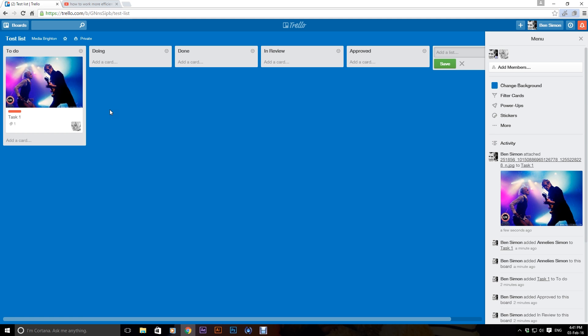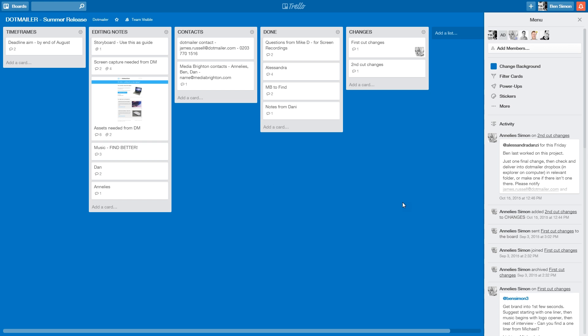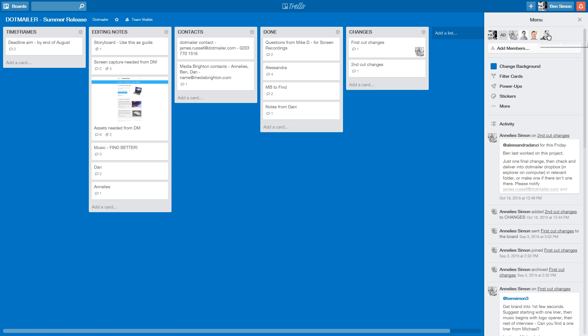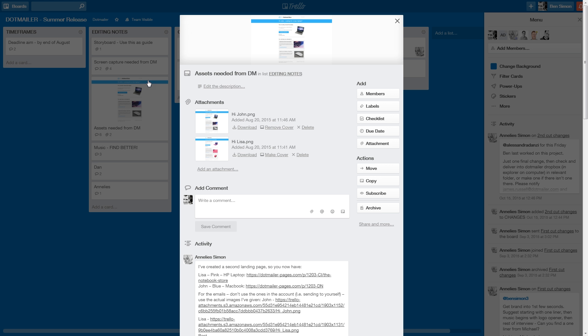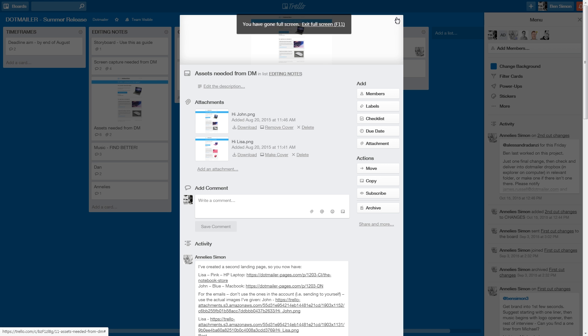So the way that we use this is when we have a new client, we start a new board for the client, then we ask the client to get a profile on Trello, then we invite them to the board and then we get them to upload all their assets into a list here and that means we don't have to search through loads of emails.